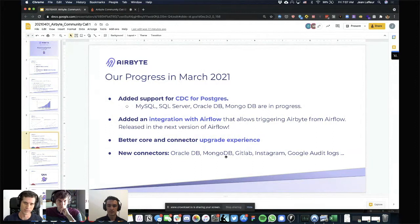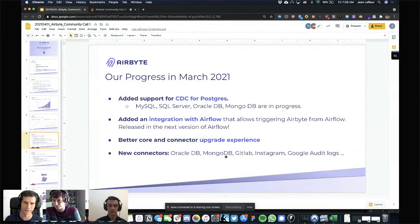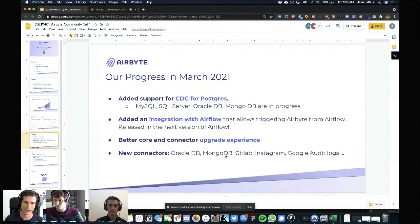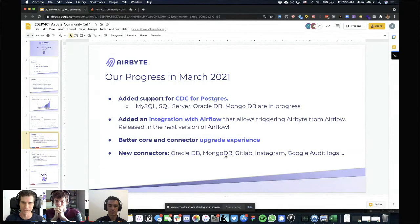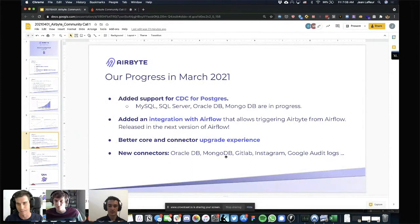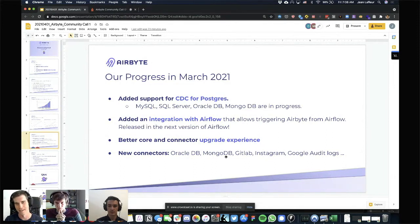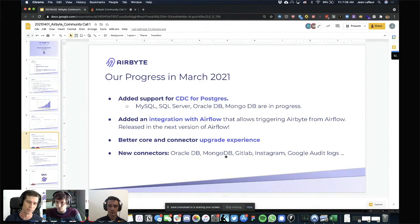The last piece of the core and connector system I want to talk about is improving the story around the upgrade experience. For those of you who have been with us since as early as November, you know that the answer to how do I upgrade Airbyte was: you start from scratch each time, which is obviously a pretty poor story for a production ETL tool. We thank you for bearing with us as we were working that out in alpha. But at this point we have a pretty strong story around how you move from version to version and retain all of your configuration and job history.